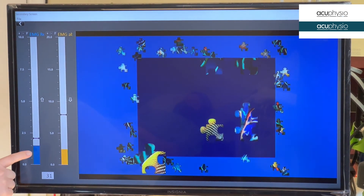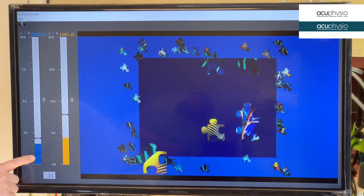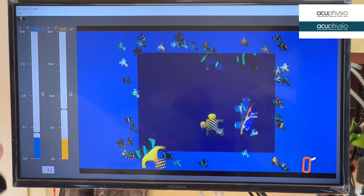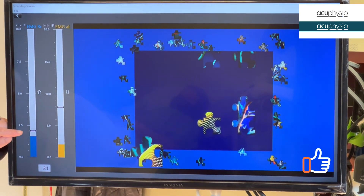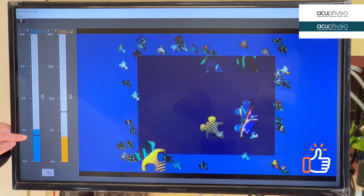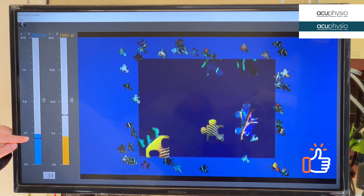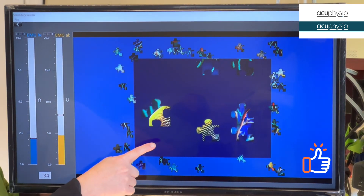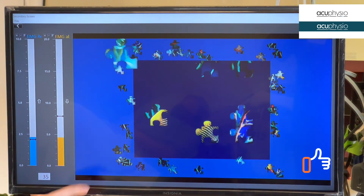If you feel comfortable looking at this graph, I'll give you the graph. Contract. Good. You see the puzzle is moving? Just like that.